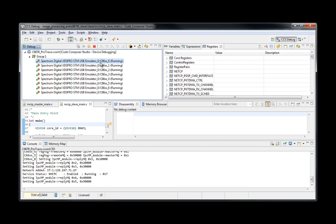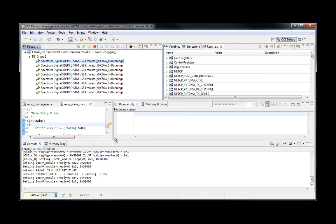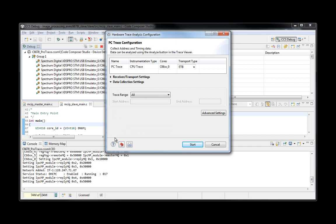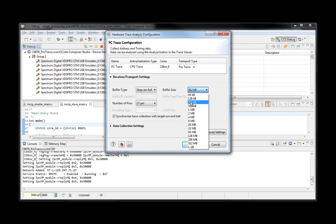The most common trace jobs can be enabled in a very straightforward way. Simply go to menu Tools and select Hardware Trace Analyzer. It gives several options that are dependent on the capabilities of both the emulator and the target board connected. We are going to select PC Trace, which shows execution instruction by instruction. From this screen, you can select the settings for the device, the type of receiver you want, either ETB or Pin Trace Pro Trace. And if using Pin Trace, several settings can be configured, such as buffer size, mode, and the number of pins used to transfer data out of the device. We are going to select the maximum number of pins, add a little bit more buffer size, and run circular mode.